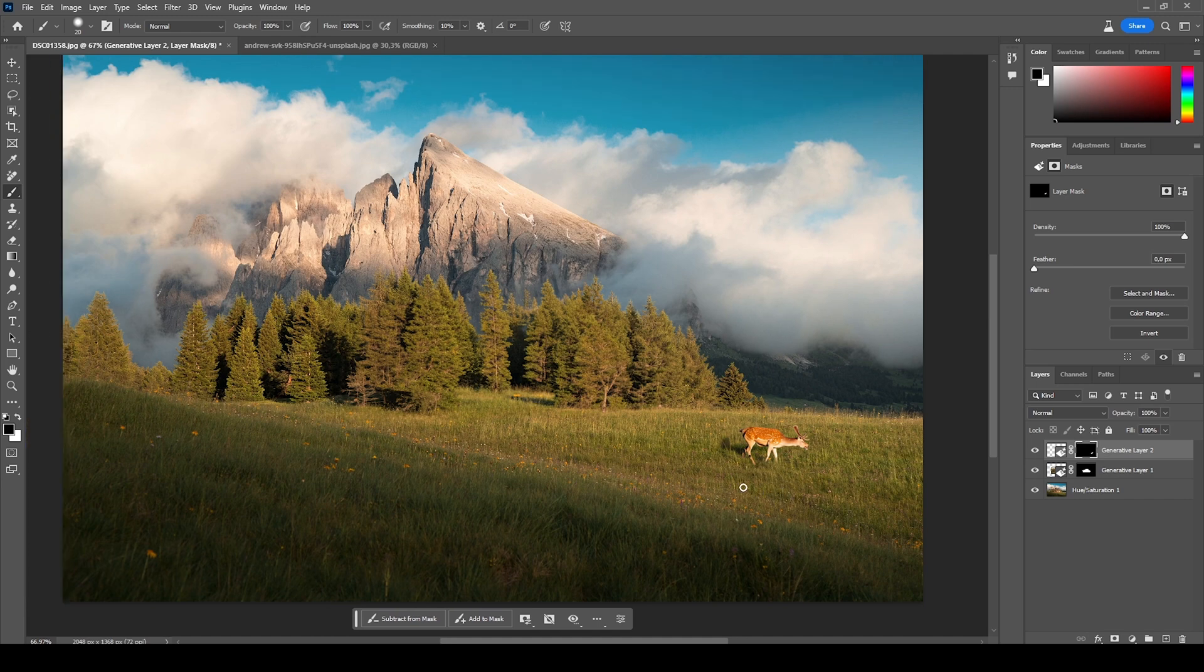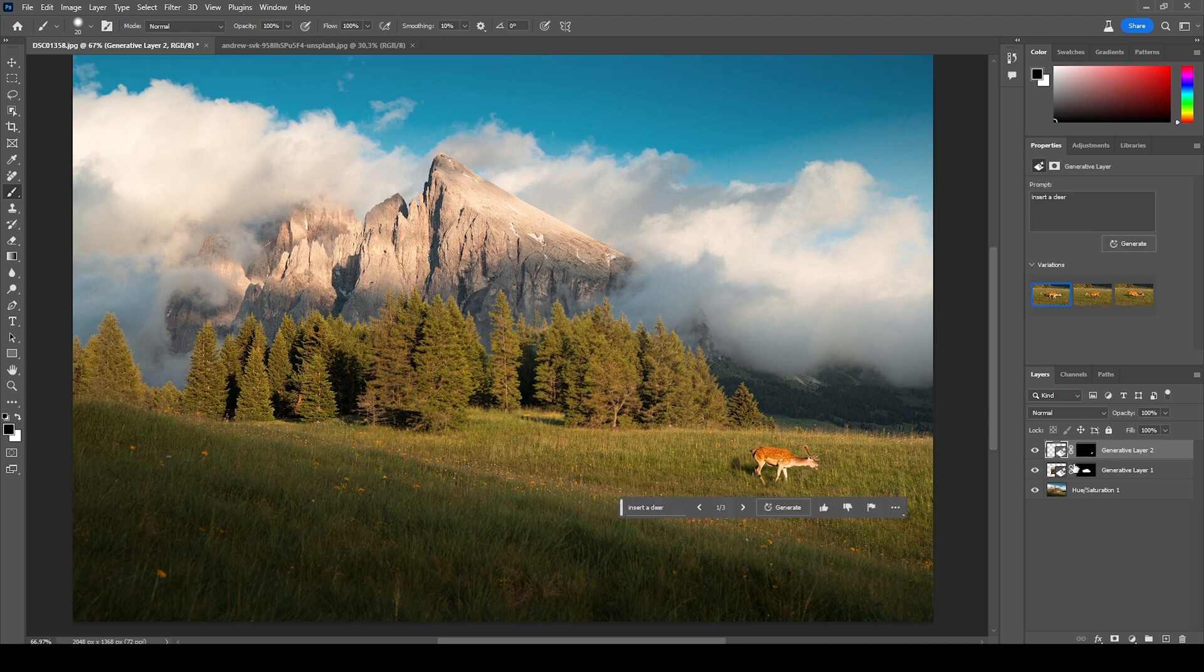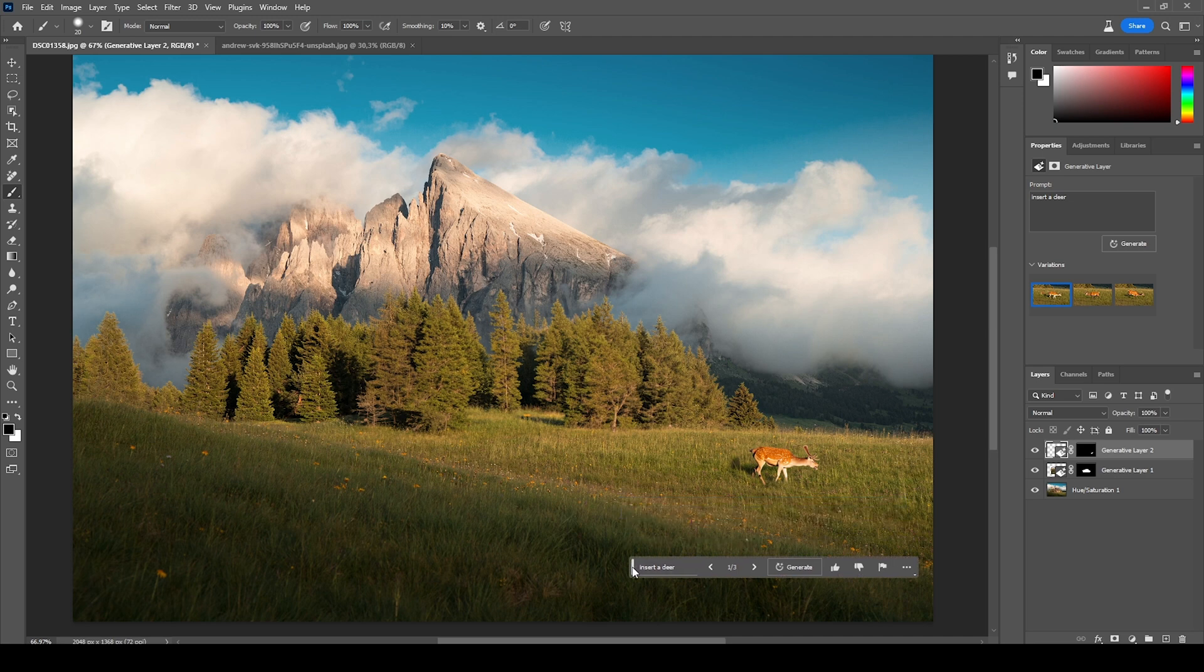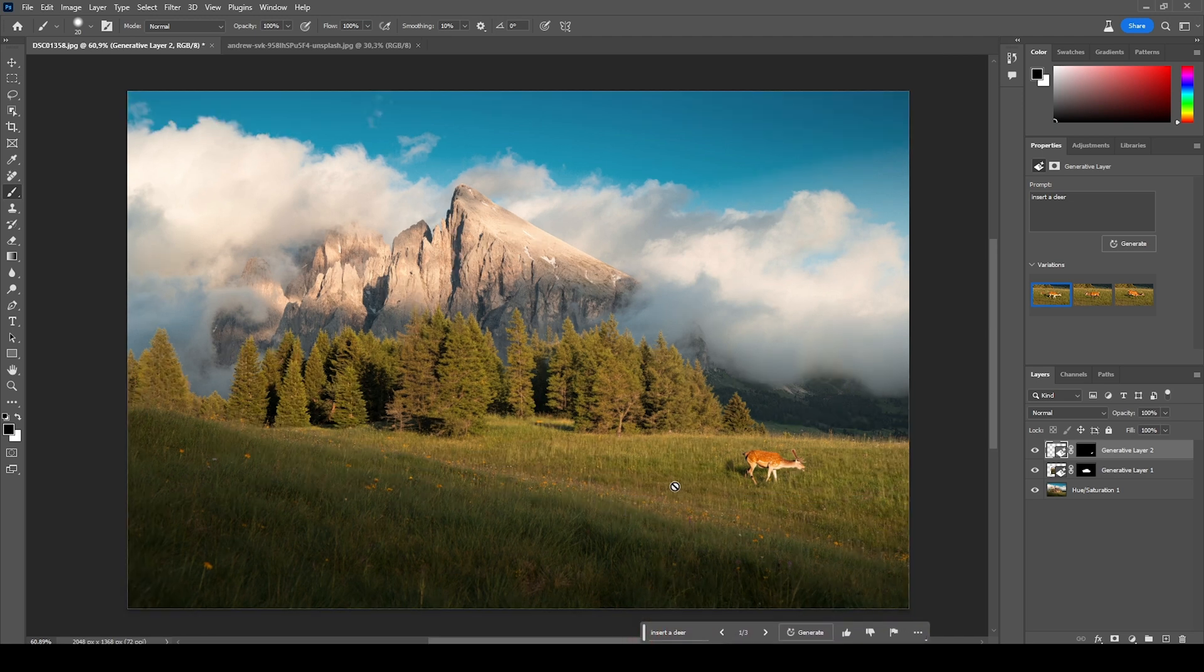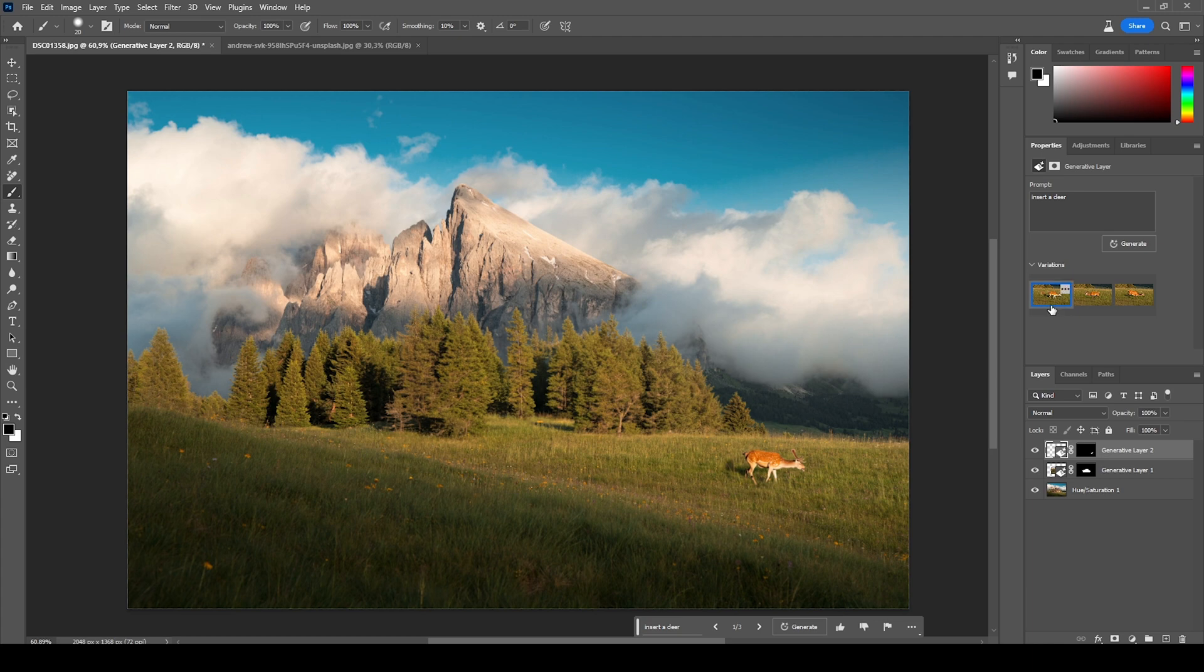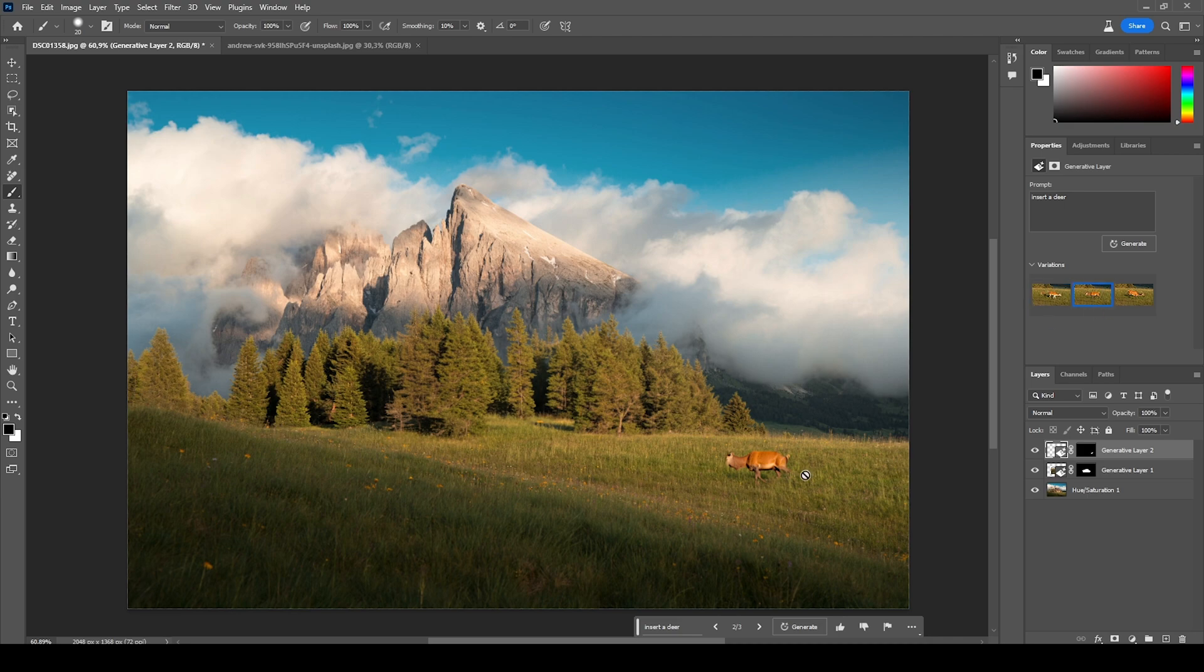Of course, this is very scary if you're not that deep into editing and you want to keep your images natural. However, I think it opens up quite a few more opportunities for creative image editing. Oh, and by the way, we do have some different variations again, so we can turn around the deer.